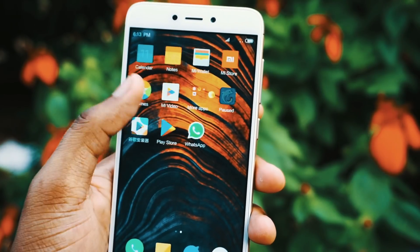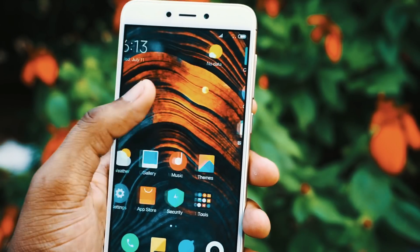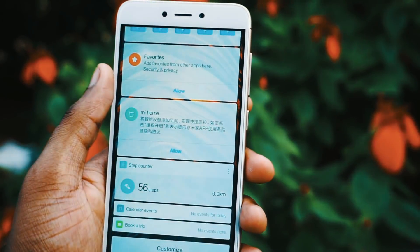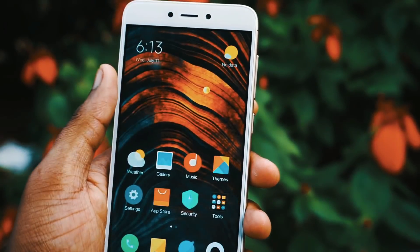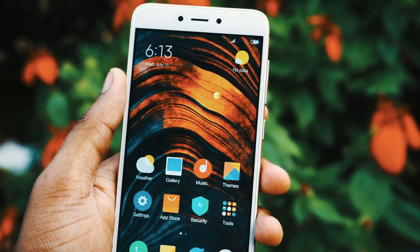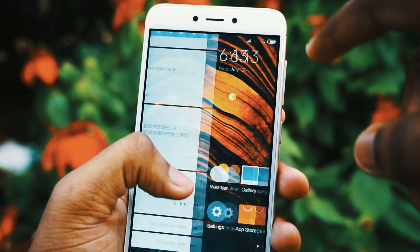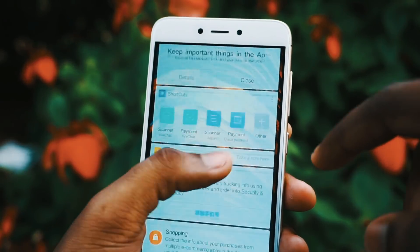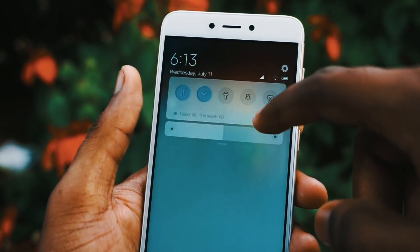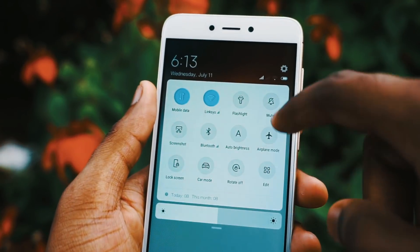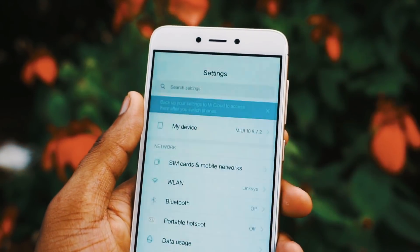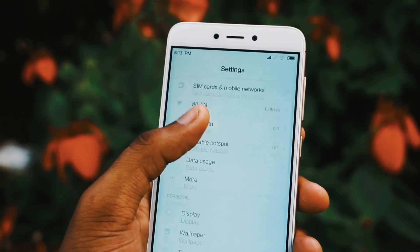Coming to the next change, they have completely changed the way the recent apps menu looks — it is completely different now. If you want to dismiss an app, you can either swipe right or swipe left.